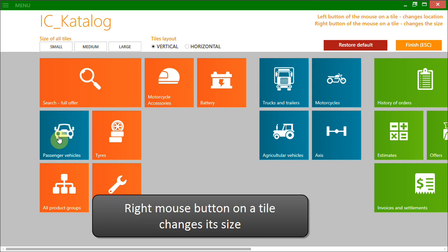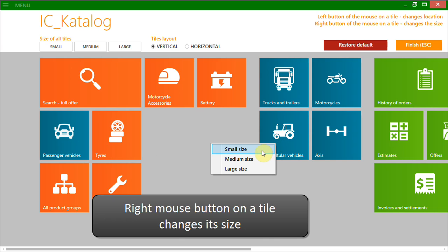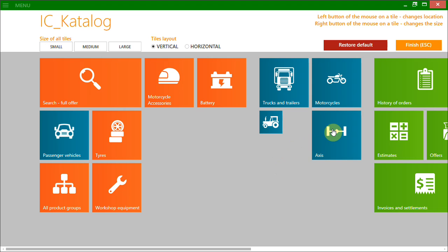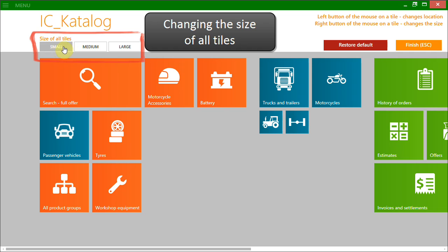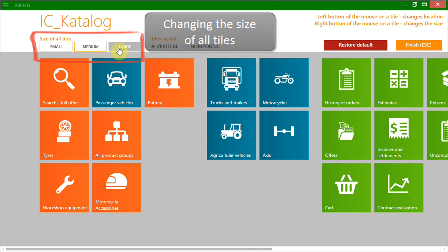To change the size of a given tile, just click this tile with the right mouse button. Choosing these options allows you to change the size of all tiles.